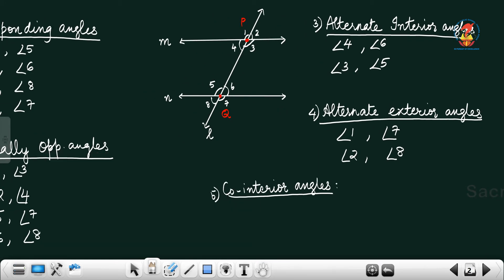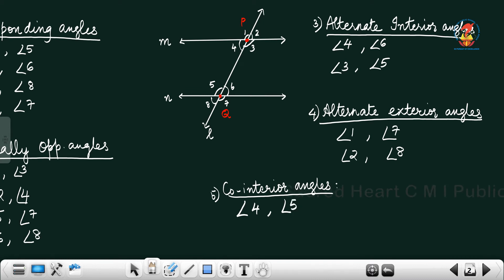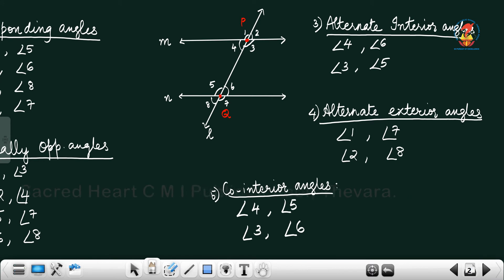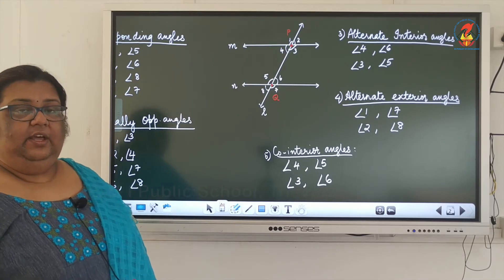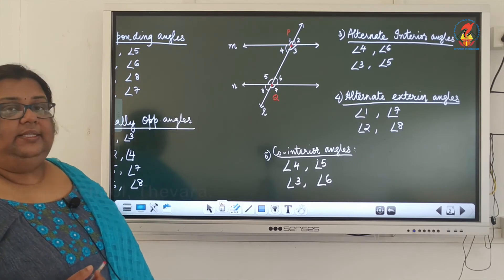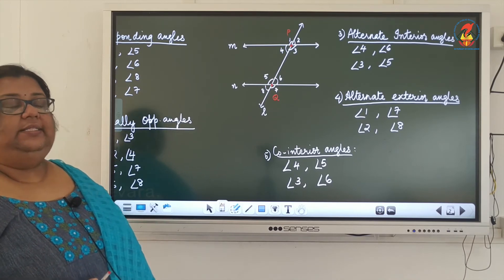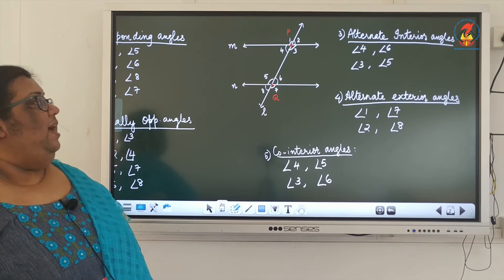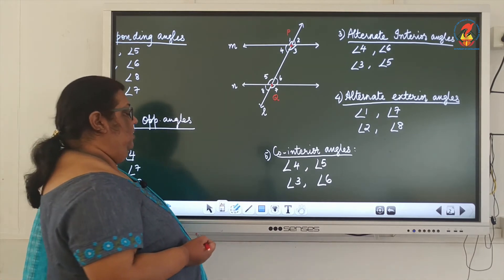Then the next type is co-interior angles. Co-interior angles will be angle 4 and angle 5, and angle 3 and angle 6. So the different pairs of angles that we get when a transversal cuts two lines are: corresponding angles, vertically opposite angles, alternate interior angles, alternate exterior angles, and co-interior angles.